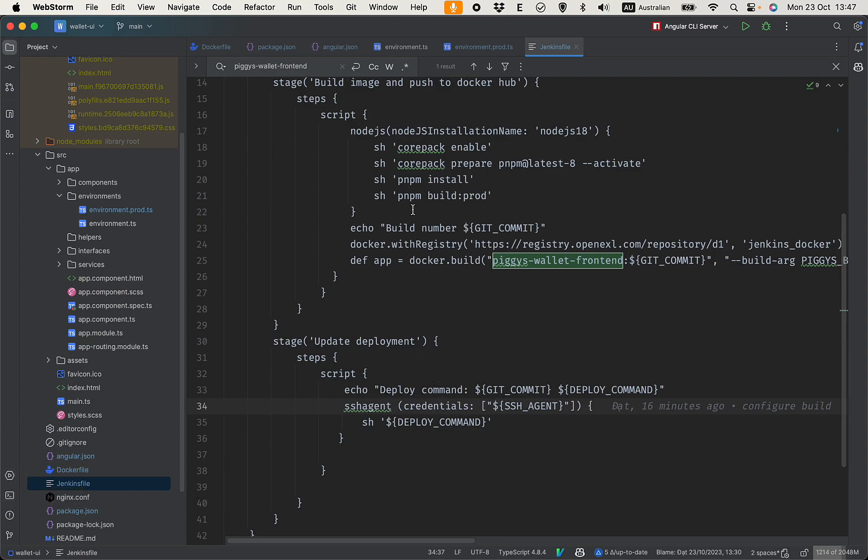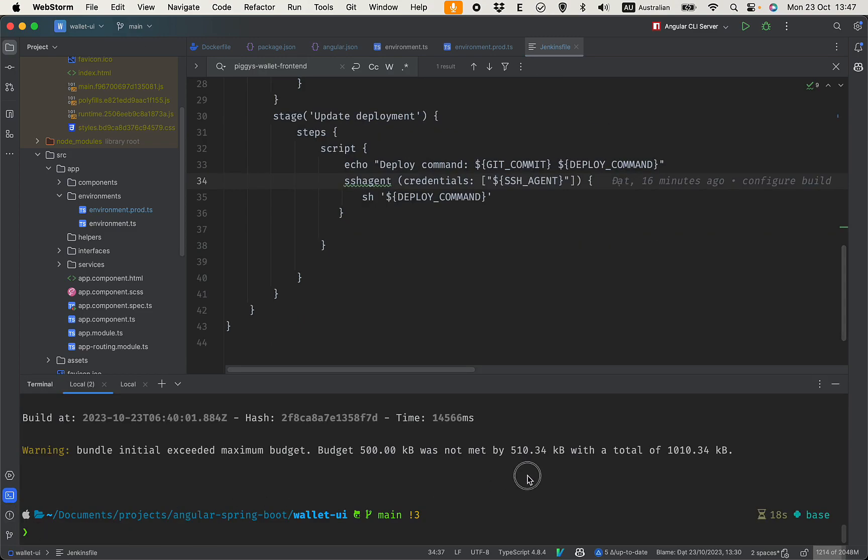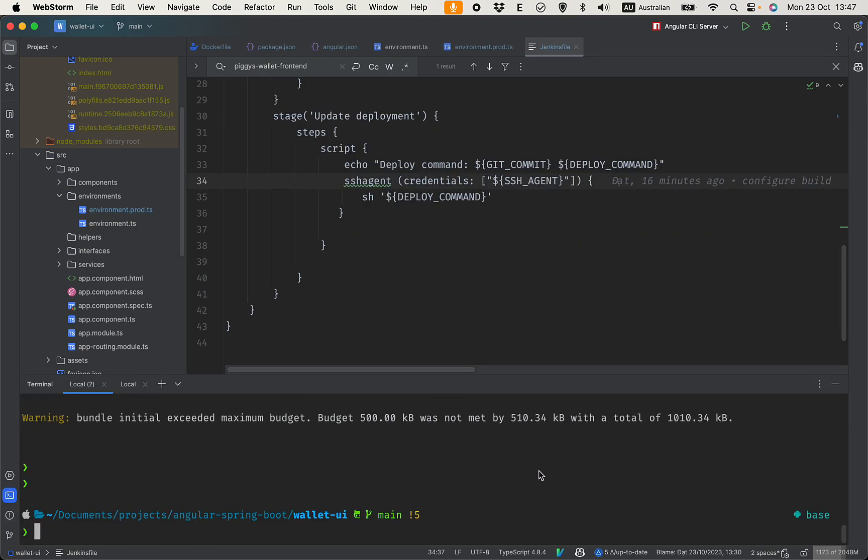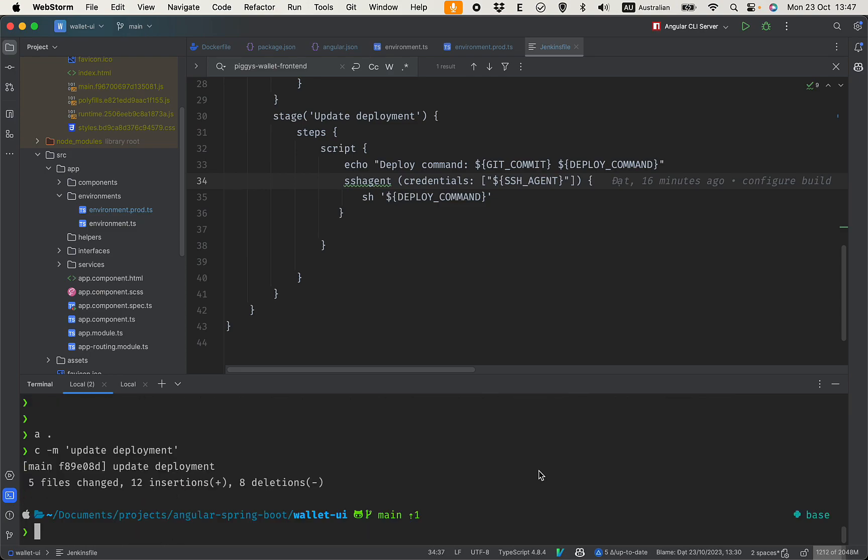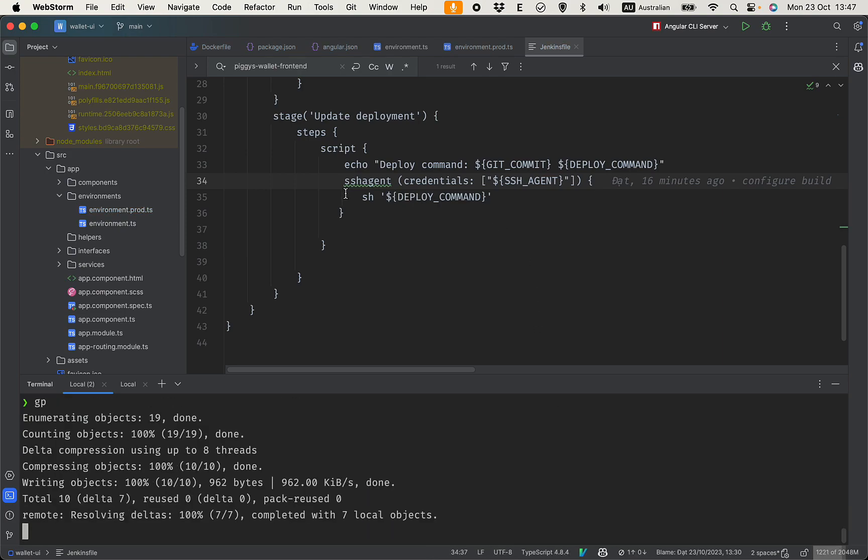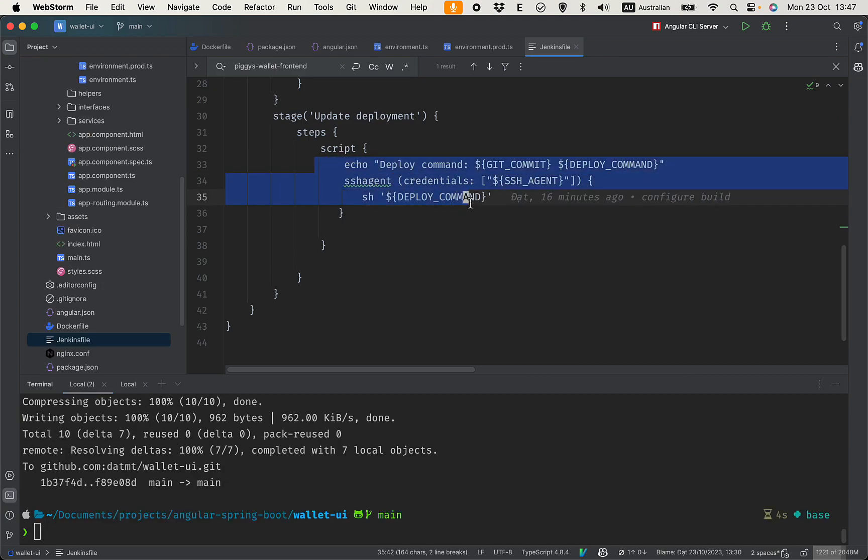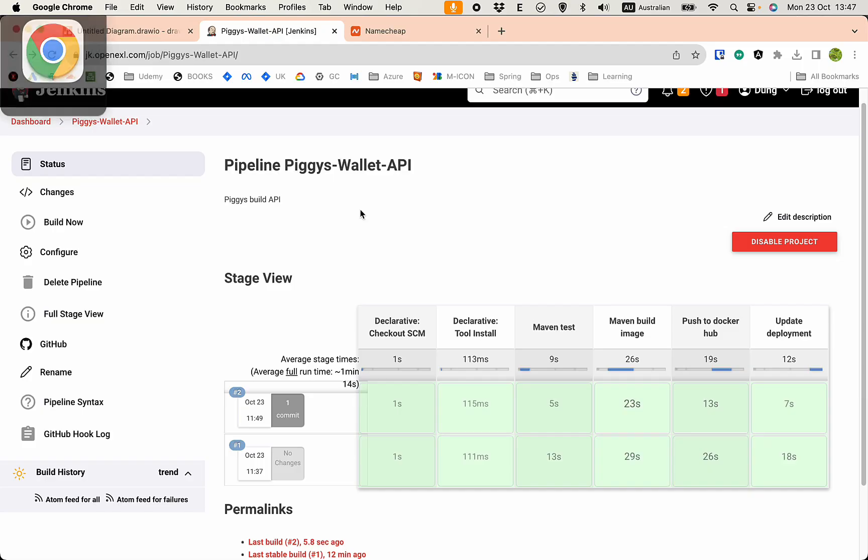So we have everything ready. Let's commit everything here - deployment - and push. But we haven't configured a Jenkins build so let's do that.